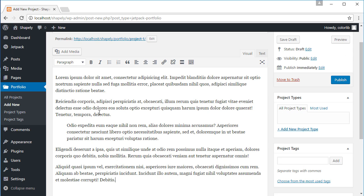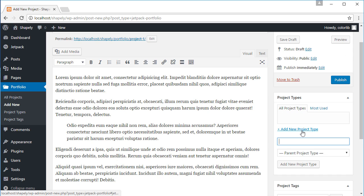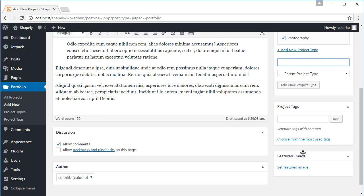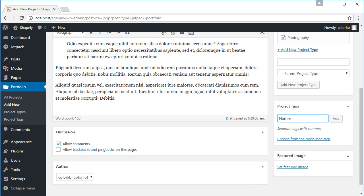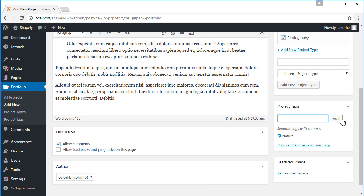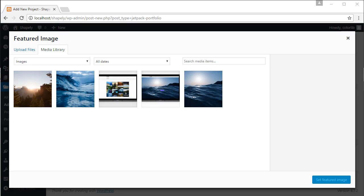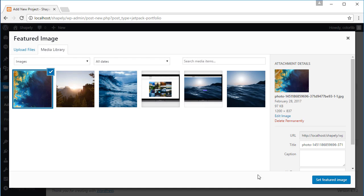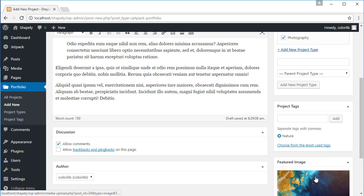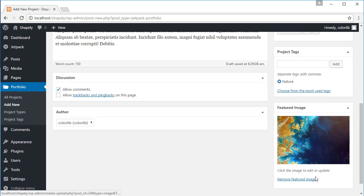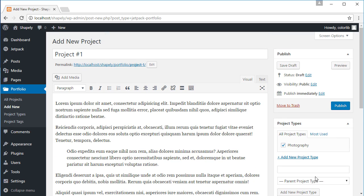To make the portfolio to be more organized, let's add the project type and tags. Next, add the feature image of our portfolio. After we are done, let's click the publish button.